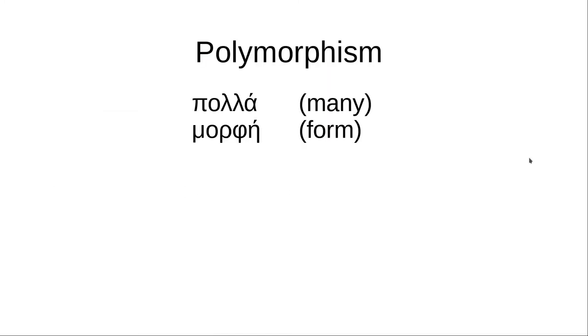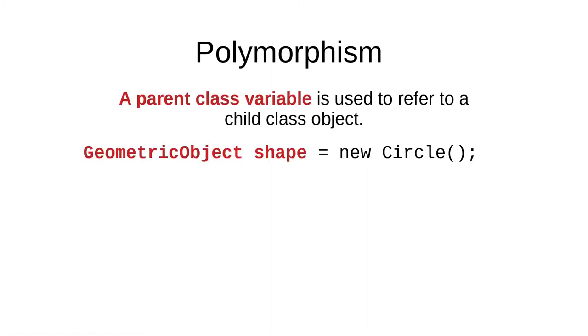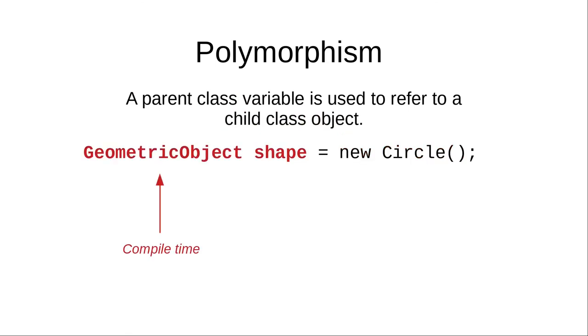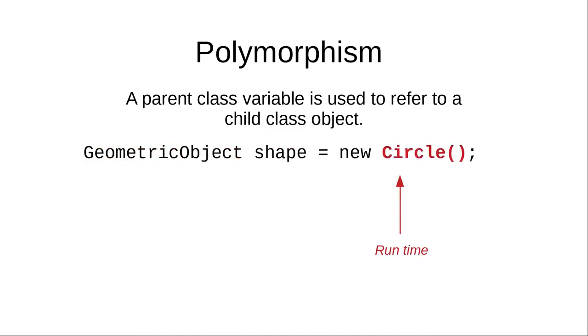This is called polymorphism, from the Greek words meaning many forms. In Java, polymorphism means that a parent class variable refers to a child class object. At compile time, Java sees variable shape as a geometric object, the parent class. At runtime, Java sees its form as a circle.